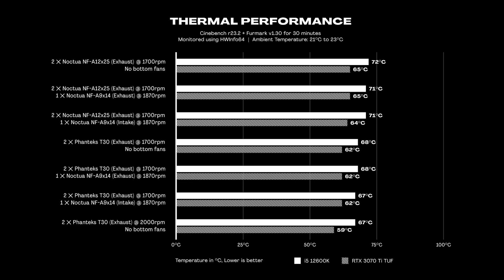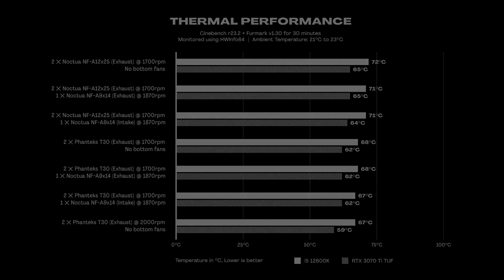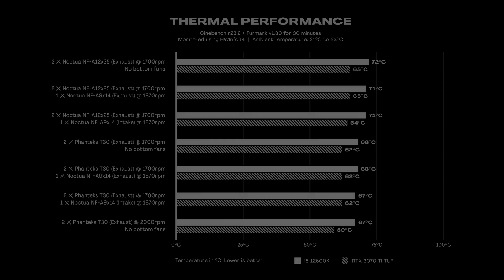Here are some rough numbers that I got while running Cinebench R23 and Furmark for half an hour in parallel. Just a disclaimer before anything else, I still have a lot to learn on how to conduct these tests so take these results with a grain of salt. And even if you have the same setup, the results you'll get probably may vary from mine.